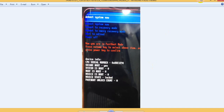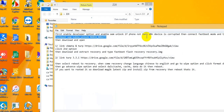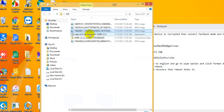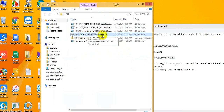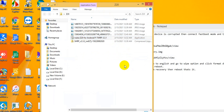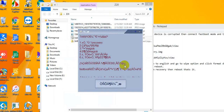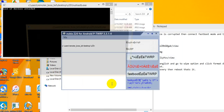Now open the download and open the Nubia Z20 TWRP 3.3 file. Click to open the file.